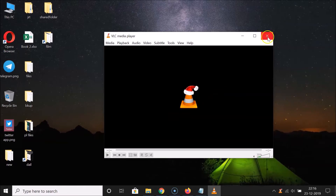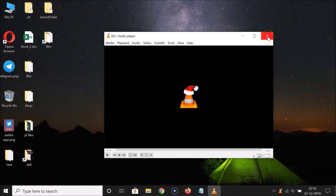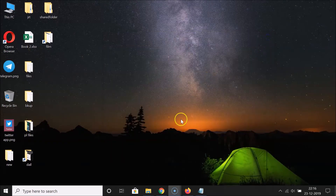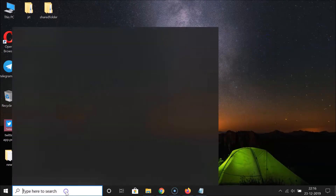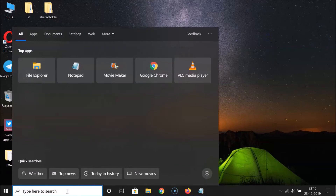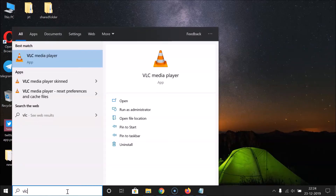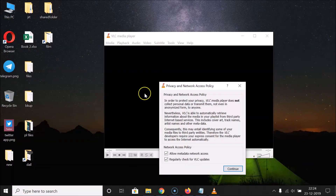What you need to do now is close your VLC Media Player and open it again. Click on the search box, search for VLC, and here we have the VLC Media Player app. Click on it to open it, and you can see it's opened.